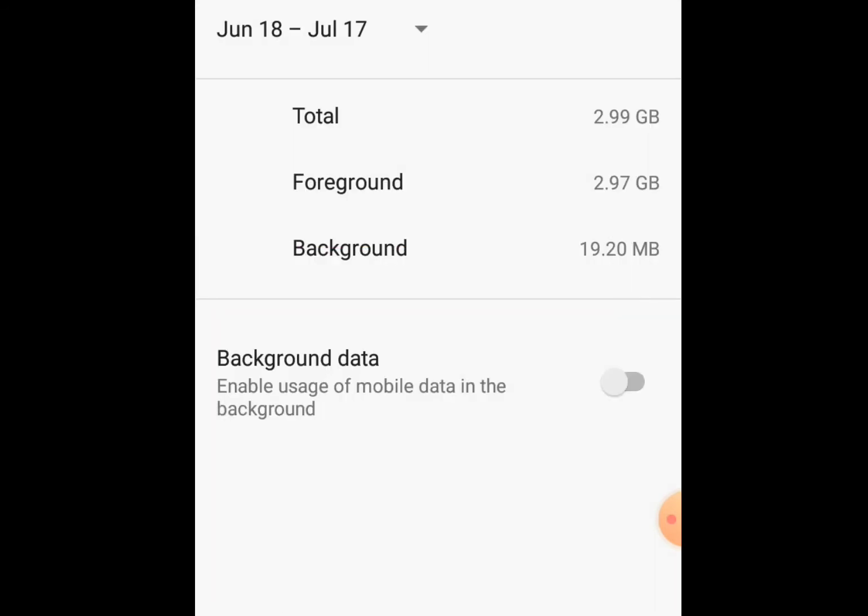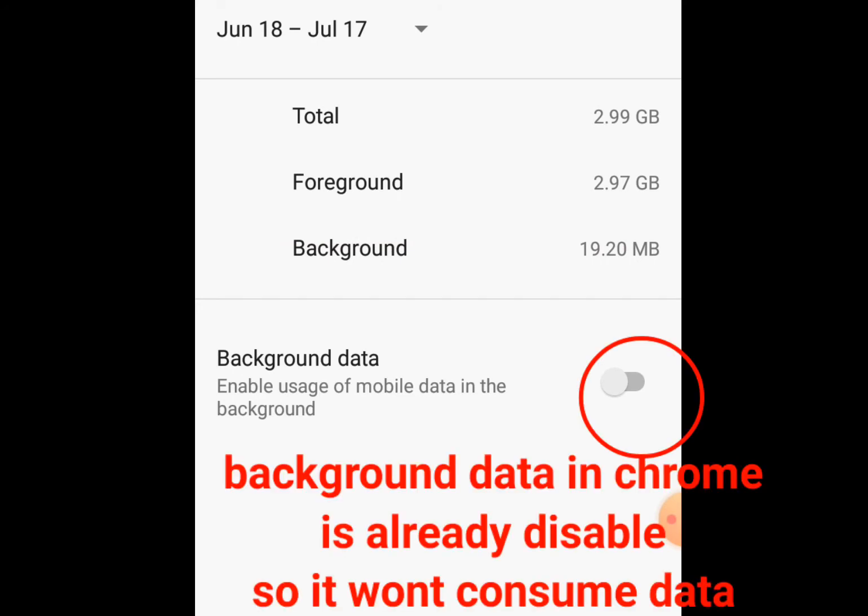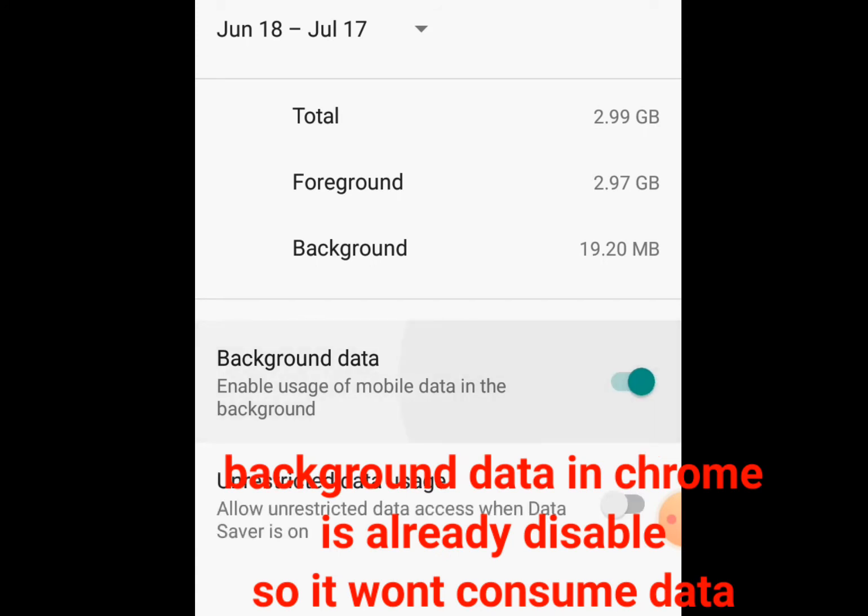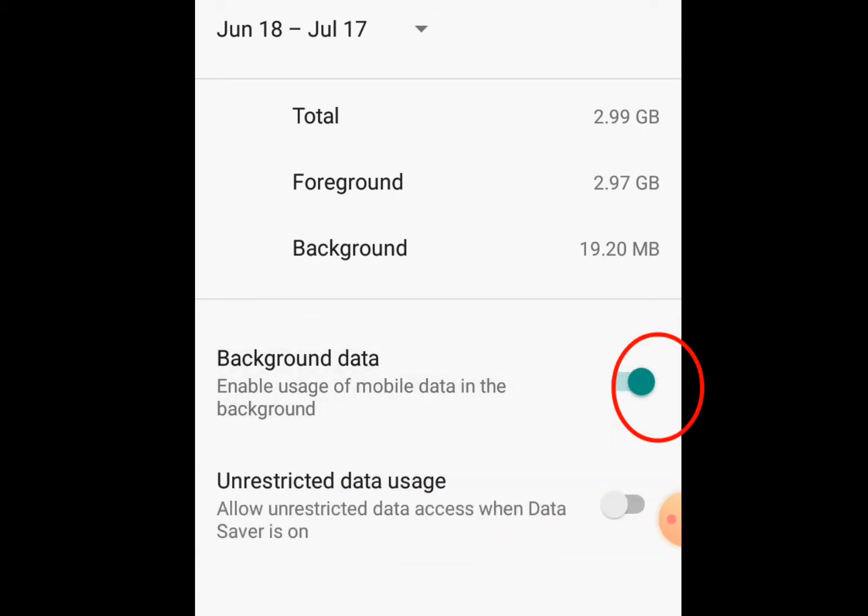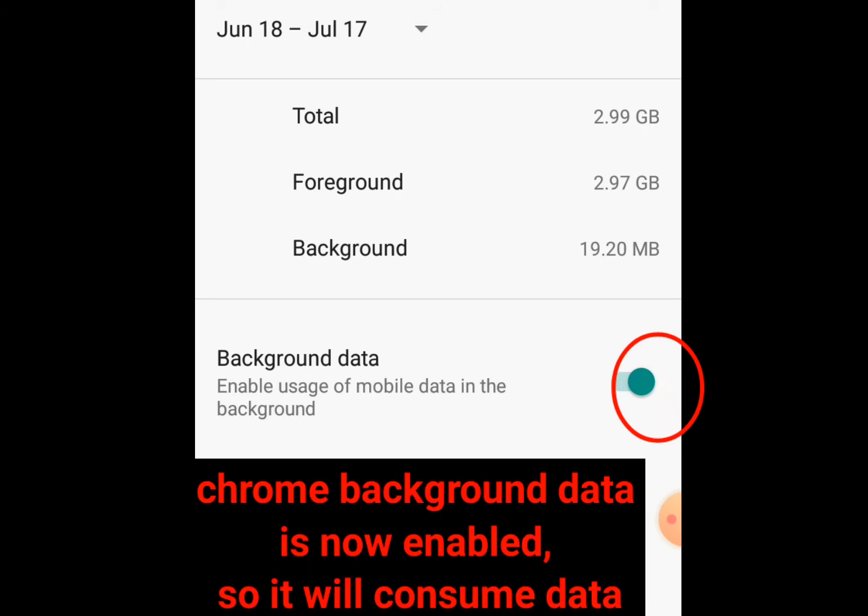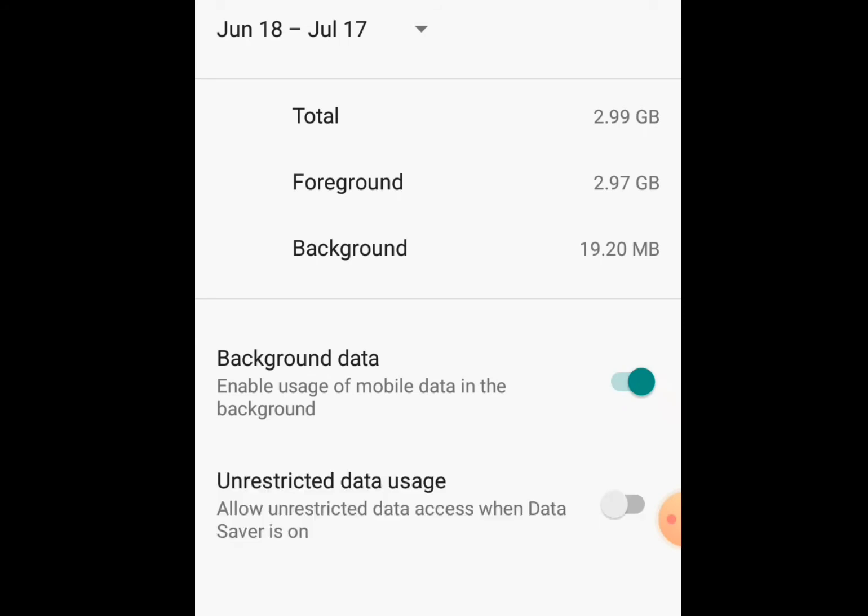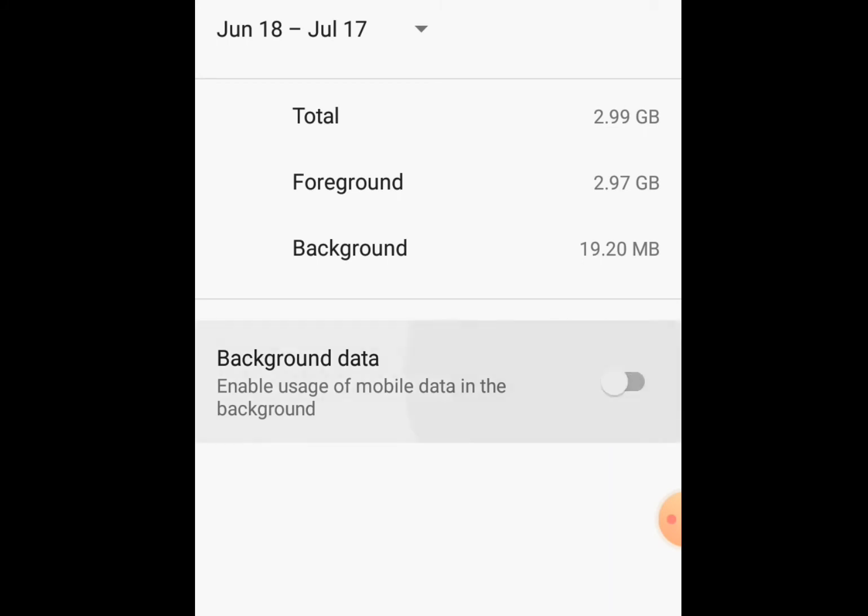As you can see, my Chrome app is already disabled. So it won't consume data in the background. But if I decide to enable it, just like this, it will be consuming data in the background. So if you want to reduce background data usage in Android, make sure it is disabled just like this.